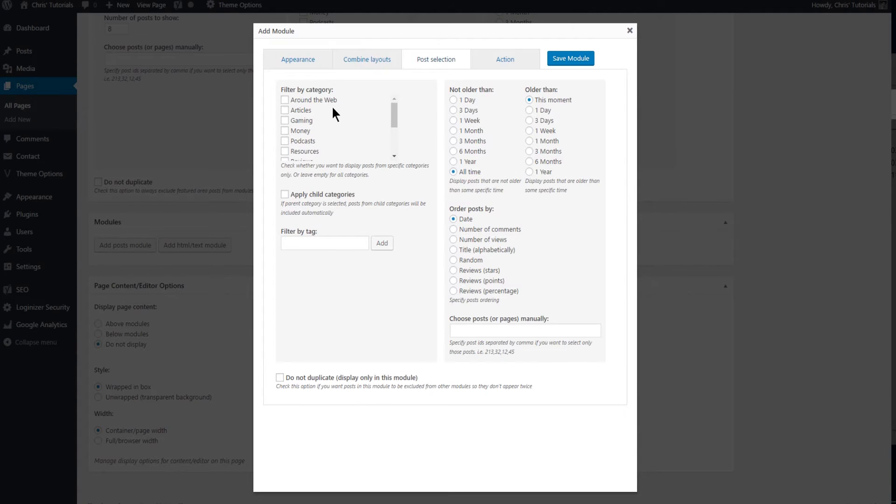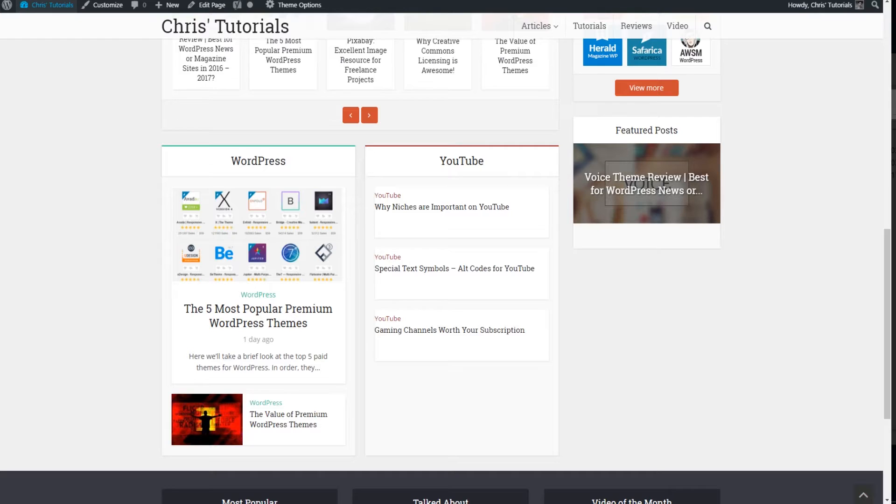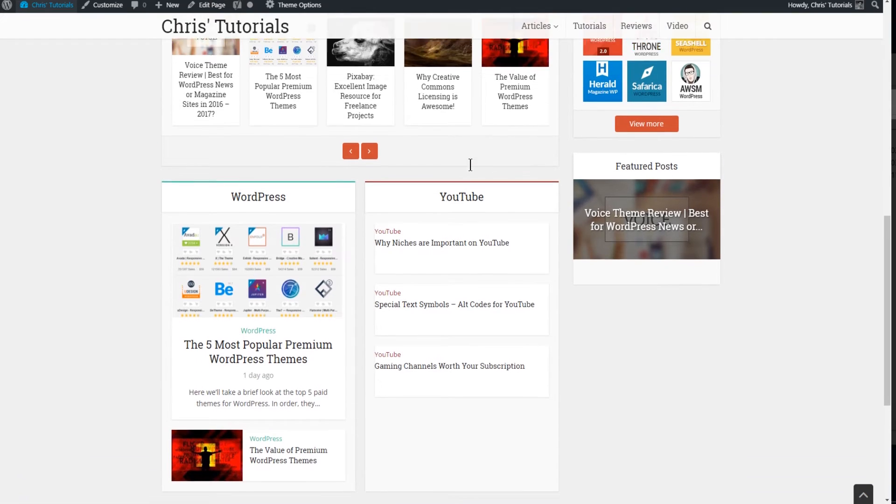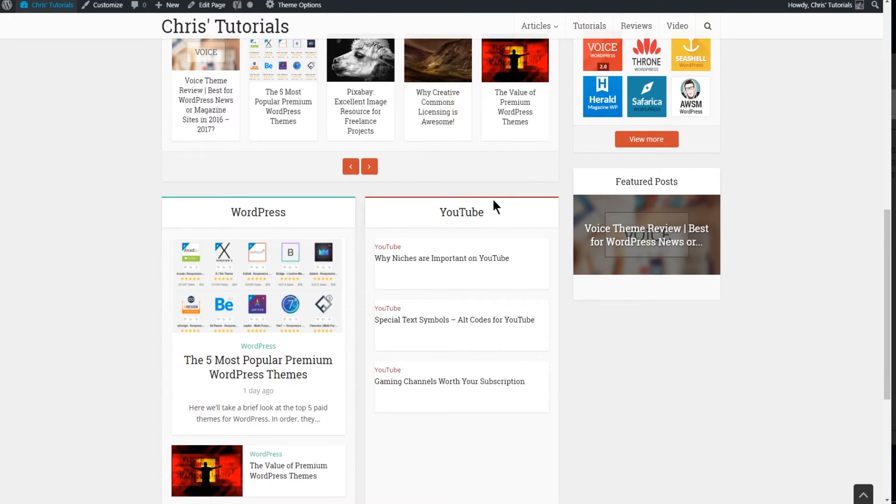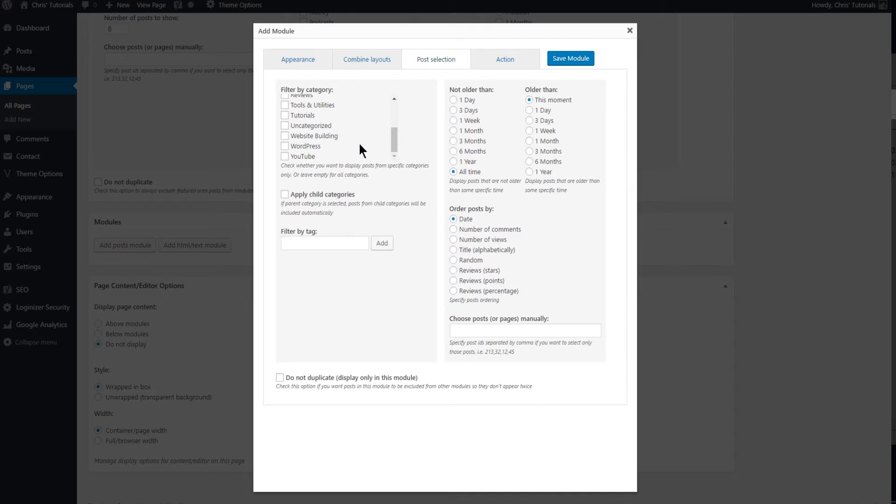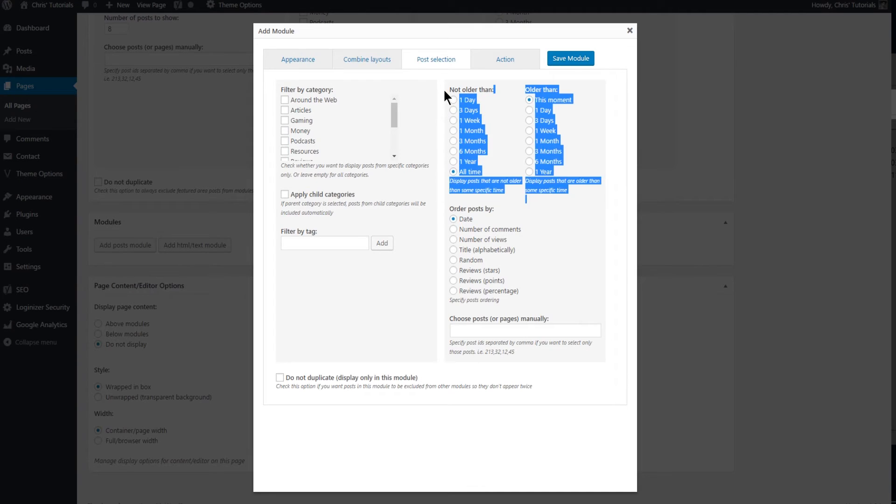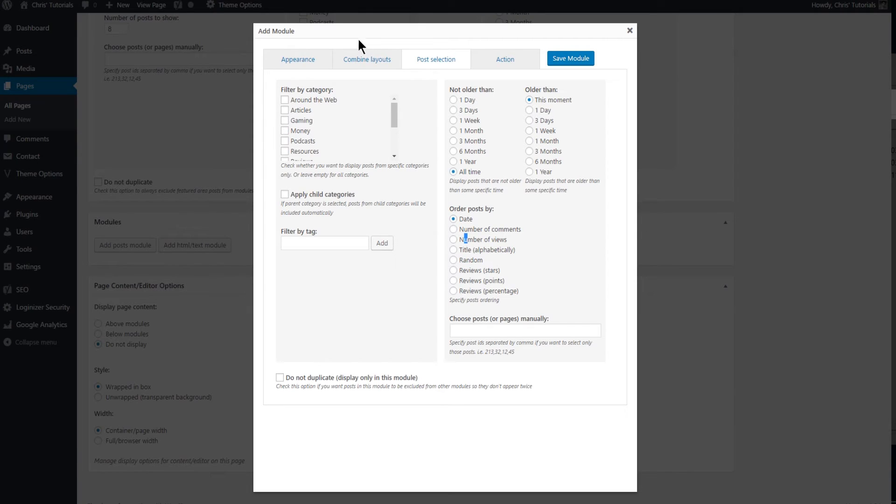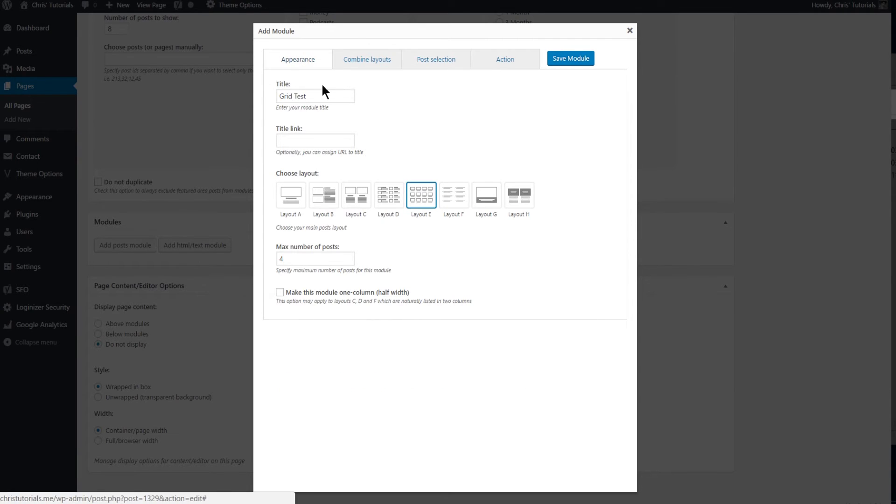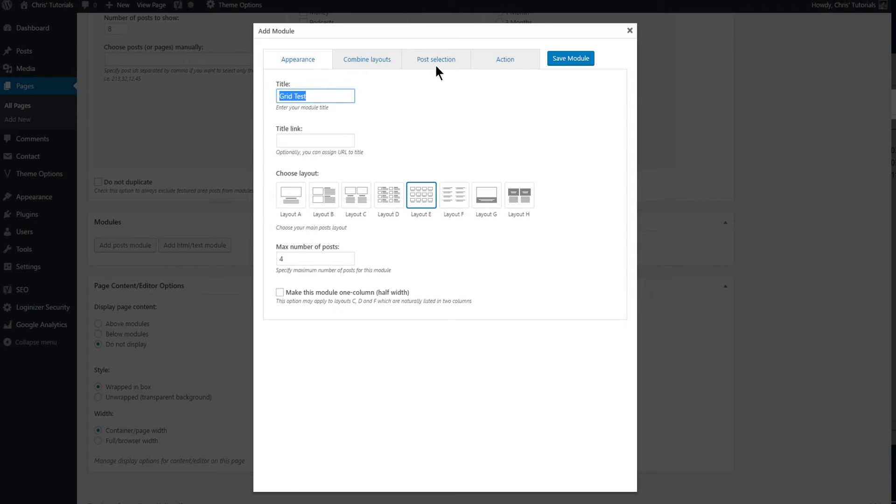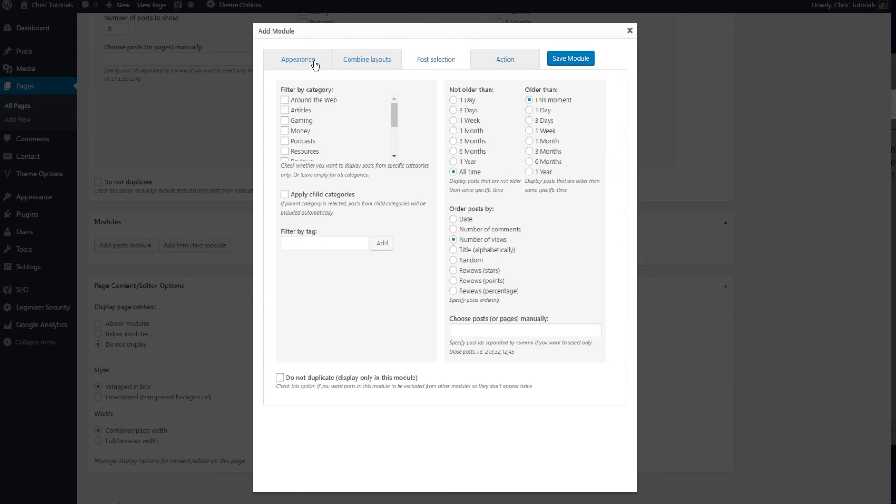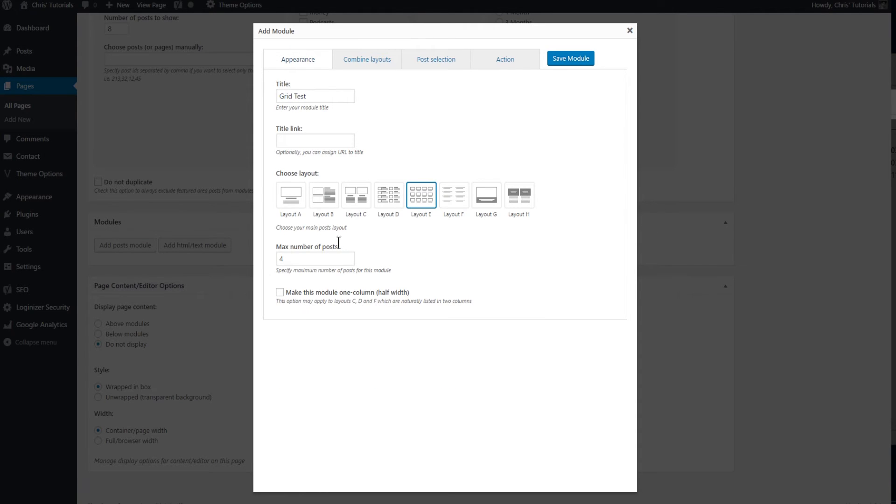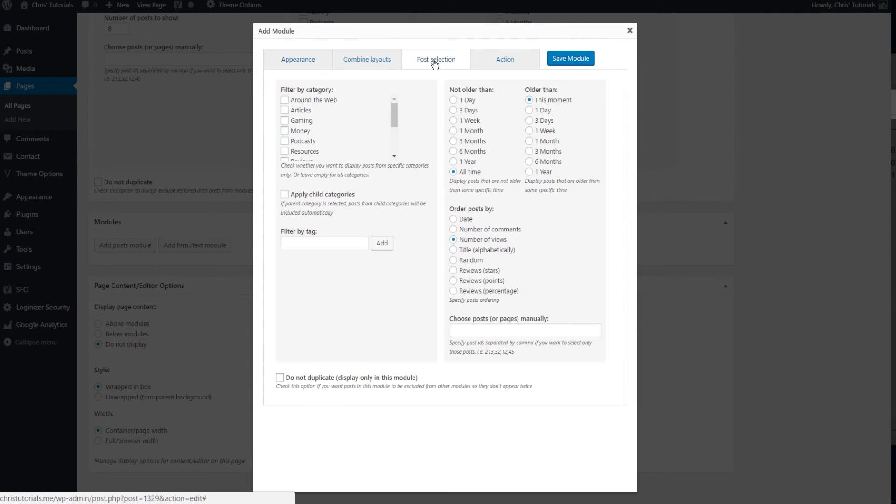You can choose to filter by categories which I've clearly done with the WordPress and YouTube modules over here on my front page. You can also choose to exclude very old posts. And one of the more important things may be order posts by. So you might want number of views and then you could go back to the front page or the front tab appearance and set most popular posts here. And maybe you want more than four posts so of course setting that to twelve or so would be good.